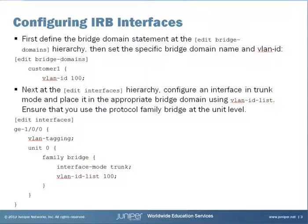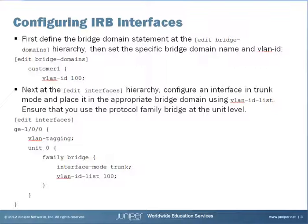To configure IRBs, we first define the Bridge Domain statement at the Edit Bridge Domains hierarchy. Then, set the specific Bridge Domain name and VLAN ID. Next, at the Edit Interfaces hierarchy, configure an interface in trunk mode and place it in the appropriate Bridge Domain using the VLAN ID list command. Ensure that you use Protocol Family Bridge at the unit level.